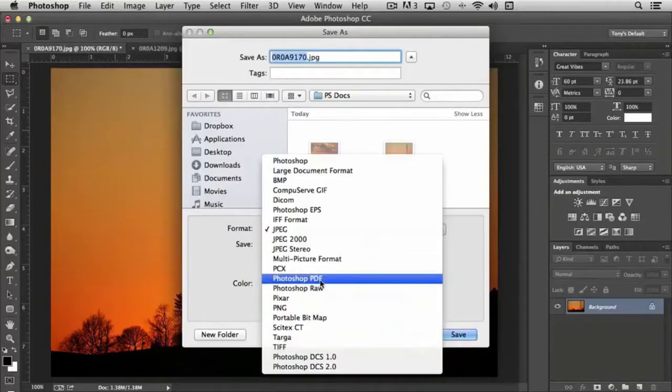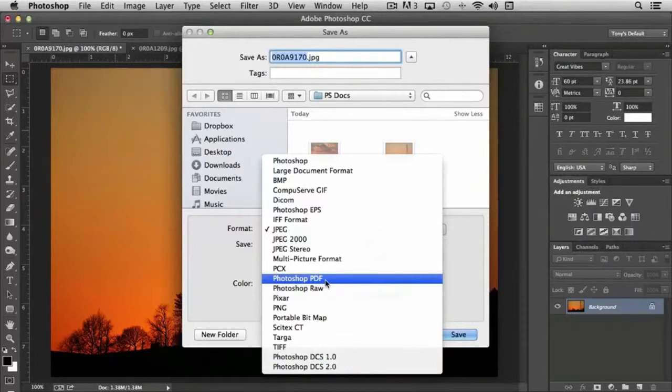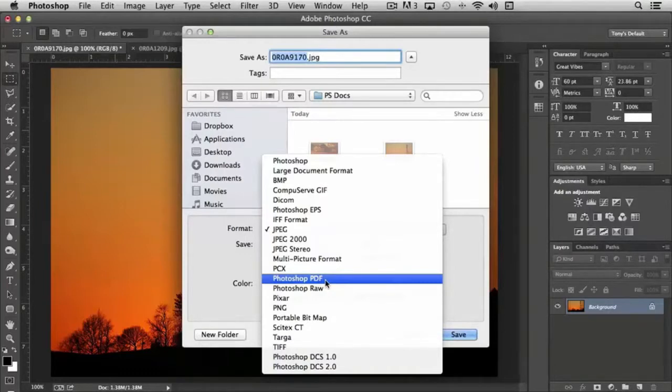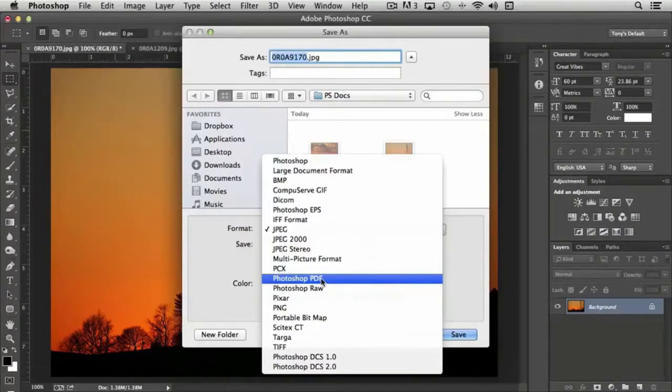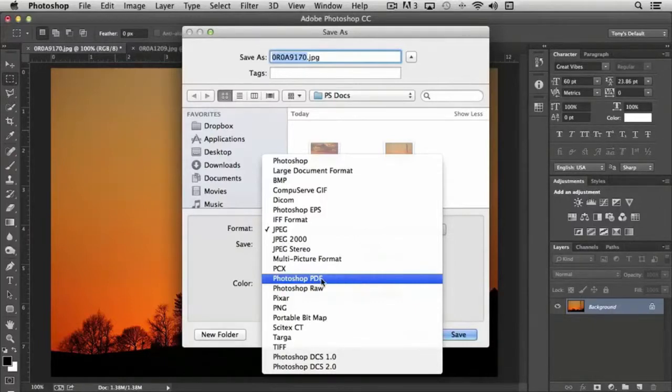And then finally, I want to highlight the Photoshop PDF format, which is based on the Adobe Acrobat file format. By using Photoshop PDF, it has some unique features with it being used in Photoshop. For instance, it does have the ability to maintain layers. You can also convert the layers into separate pages within the PDF. So that is an option for us as well.